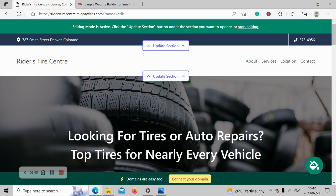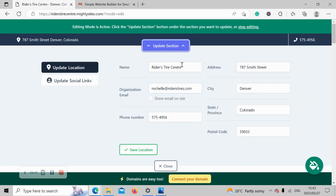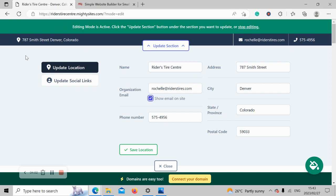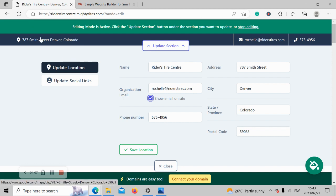So let's get cracking. I'm going to head to update section at the top, and the first thing I'm going to do is make sure I click on show email on site so my email address is displayed in the top right-hand corner next to my phone number, which is click to call, by the way. My physical location is displayed in the top left-hand corner, and the great thing about it is my customers can click on that and be taken directly to Google Maps. It will automatically link them so they can get directions to your tire shop.